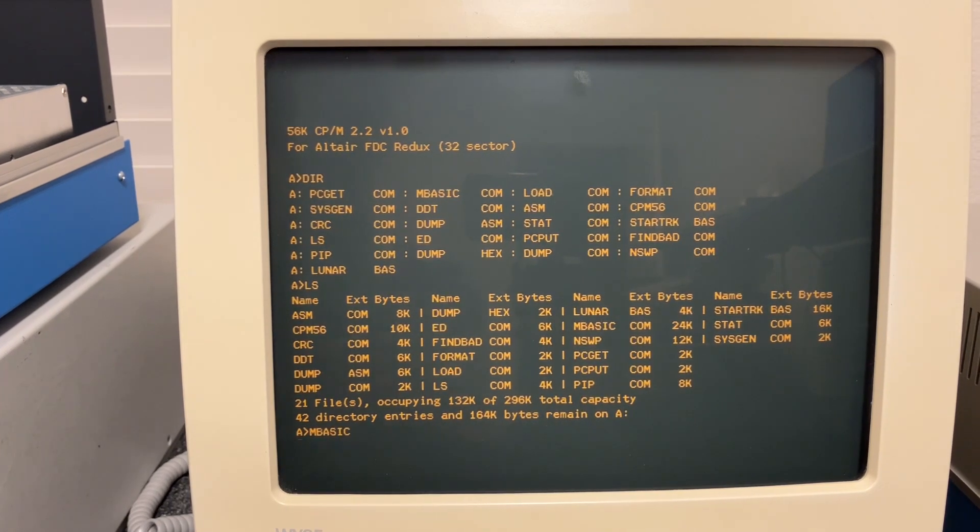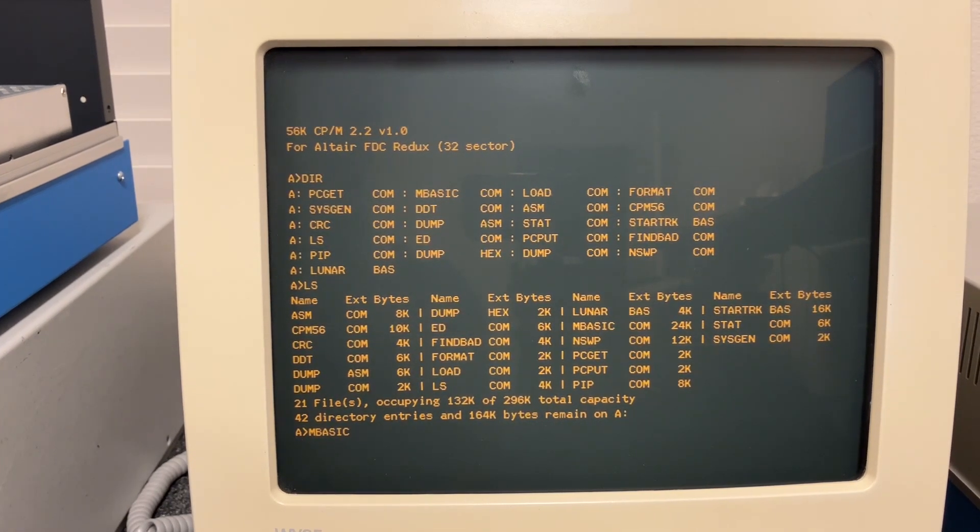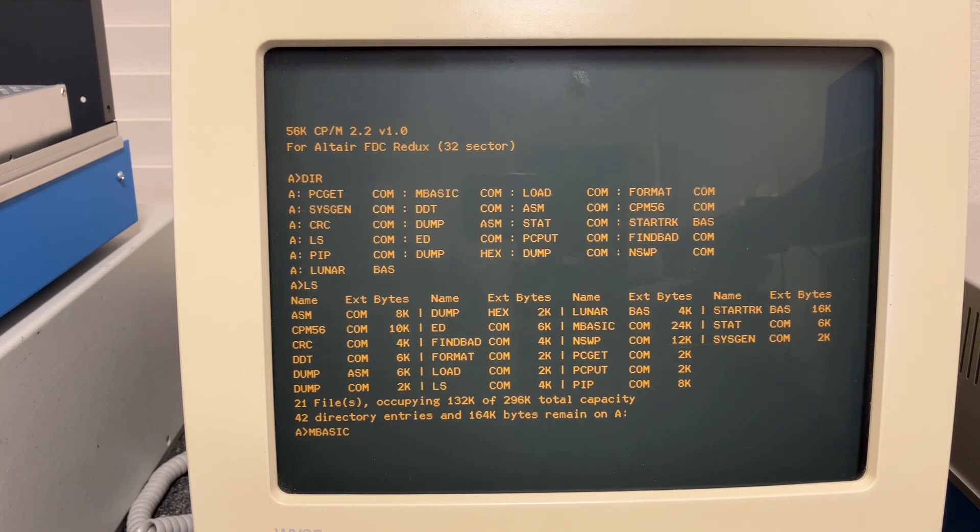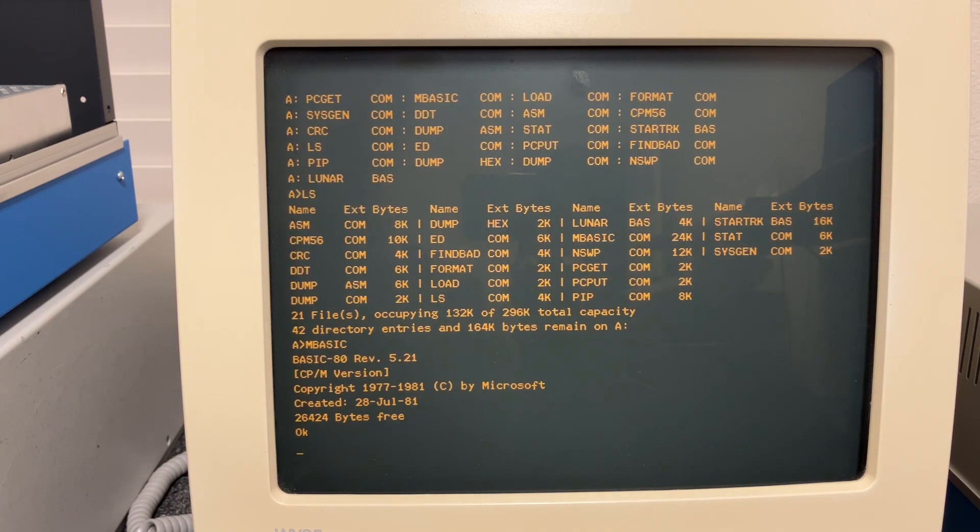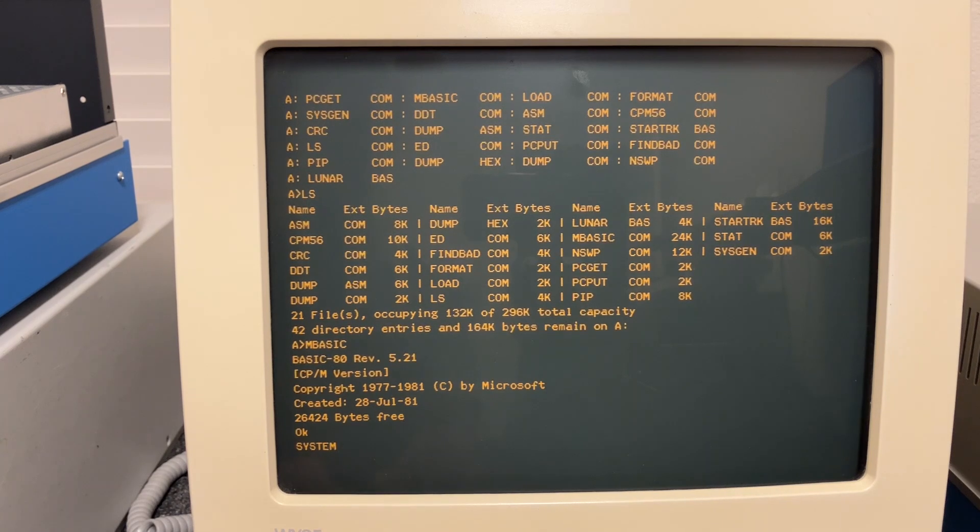Again, you can really see it when we try loading something big. Here we'll load M-Basic. We were watching this load in just about four seconds with the track buffered BIOS. Here it's taking closer to about nine seconds to get loaded. So again, that track buffering does speed things up a bit for you.